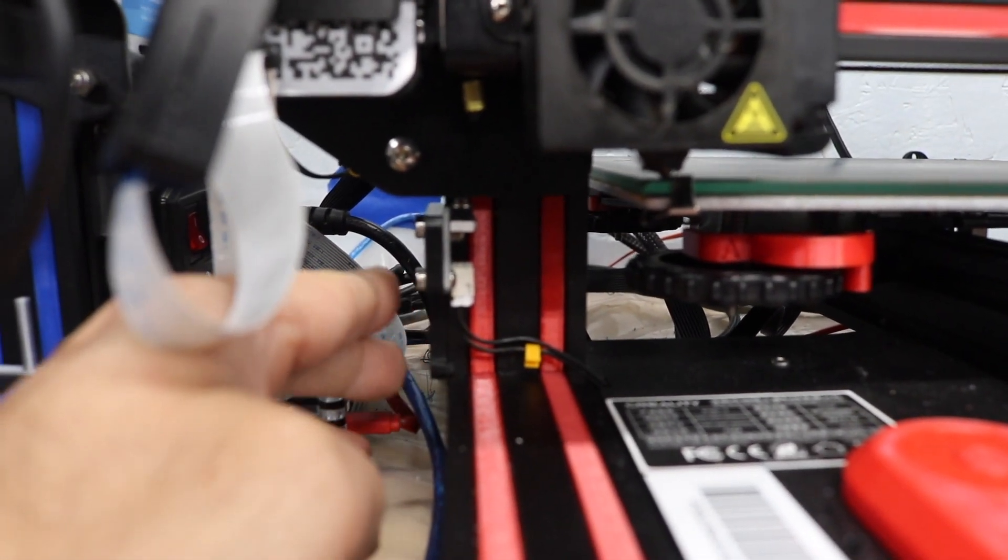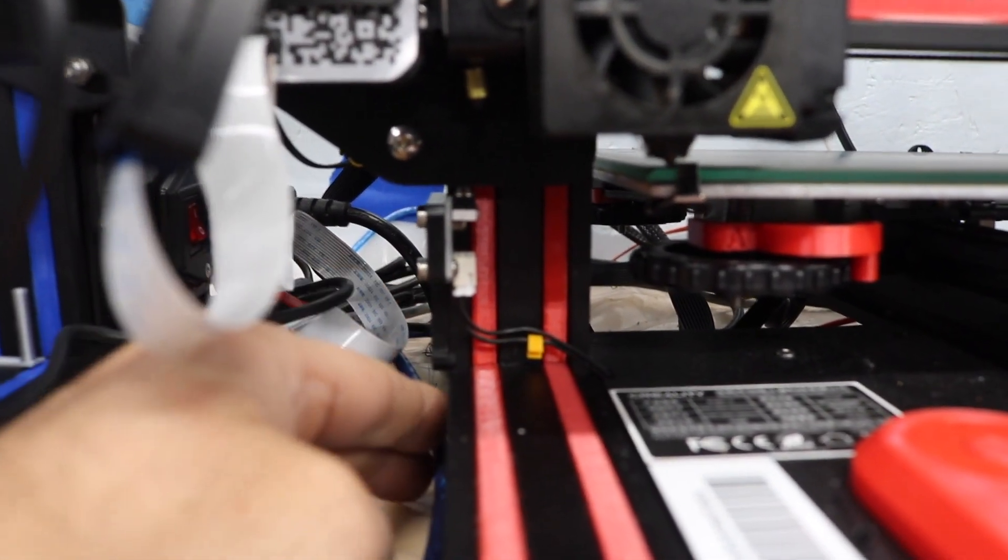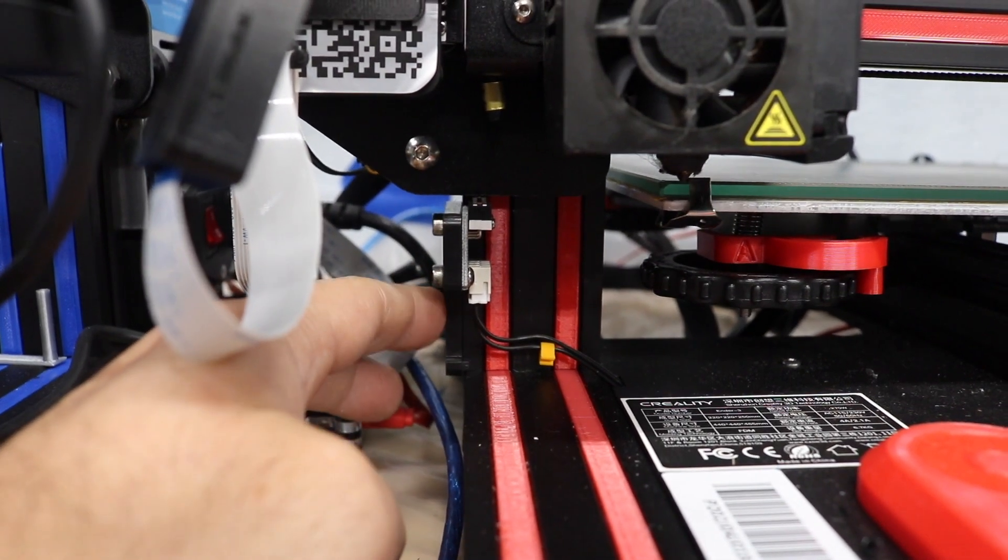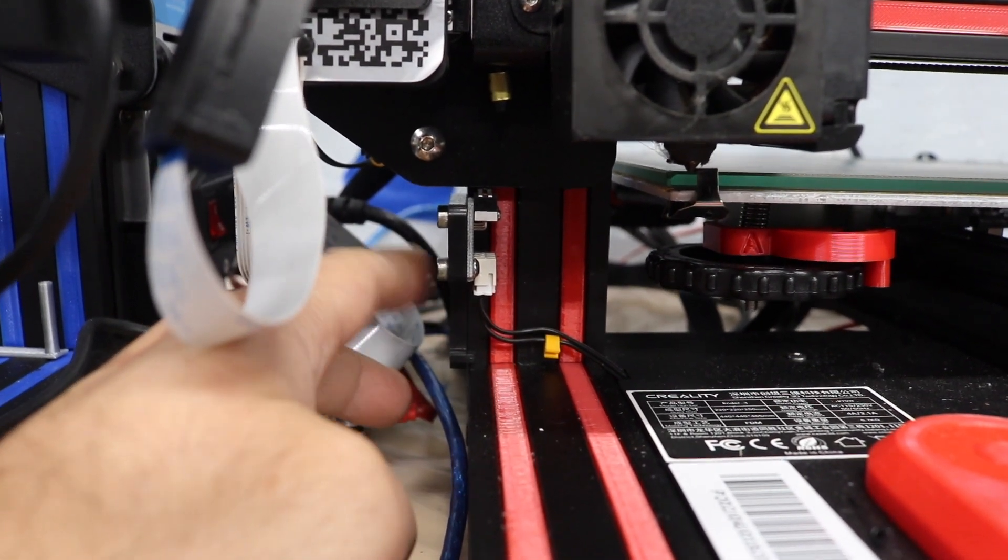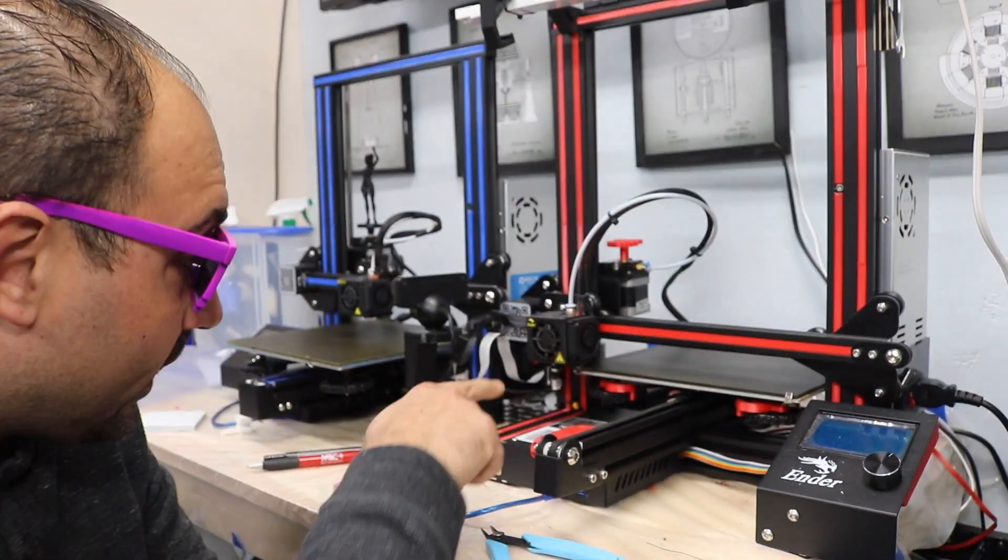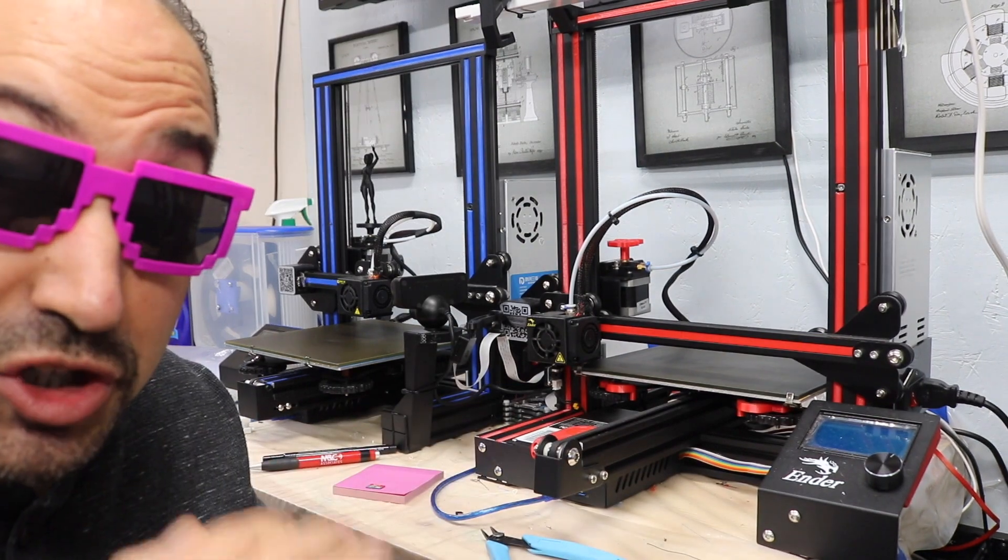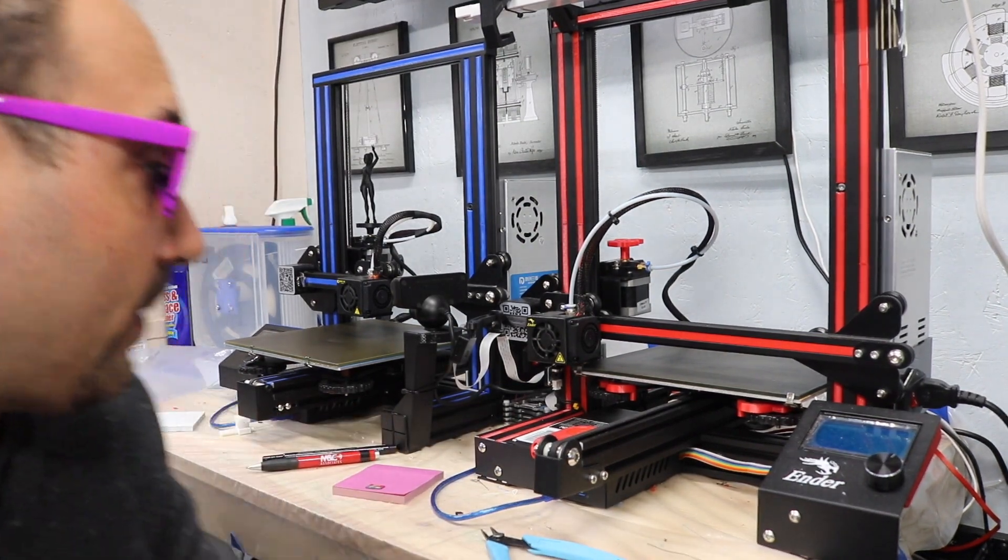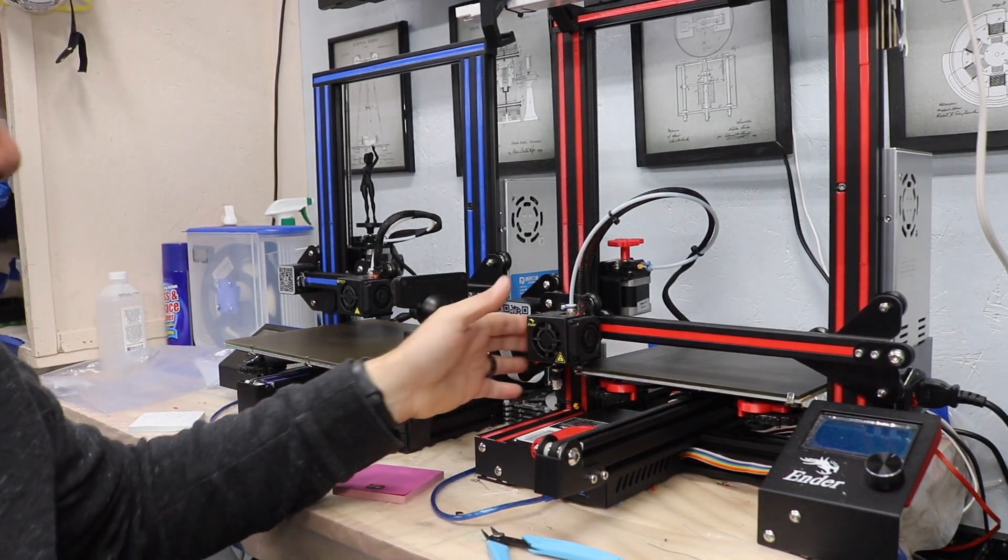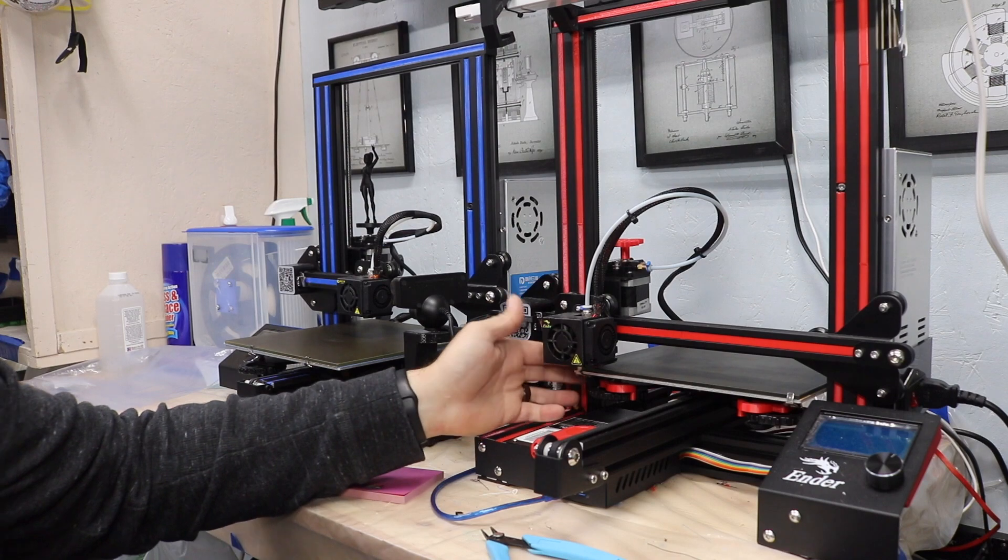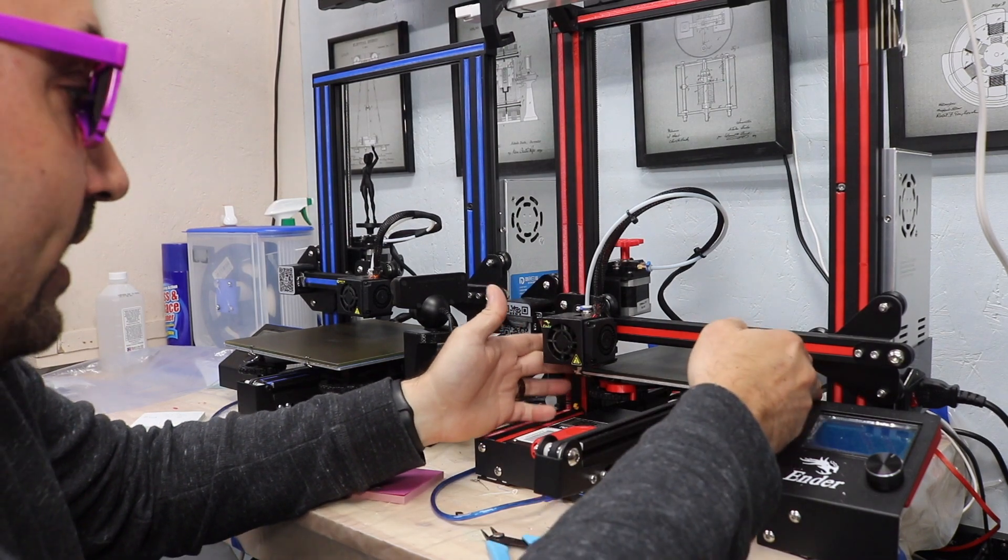If you do not have a glass bed, and you just have the standard Ender 3 bed, do not worry about this, and do not touch this. So from here, you want to make sure that your tip is just like touching the bed. It's not really on the bed. And what you want to do is gently move it, and you can move the bed now. This is safe to move.